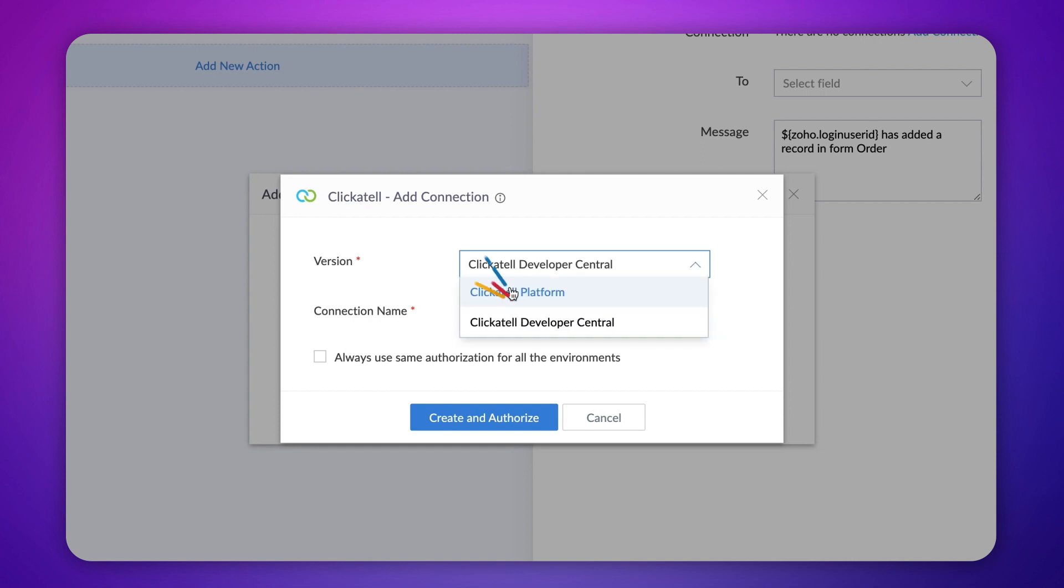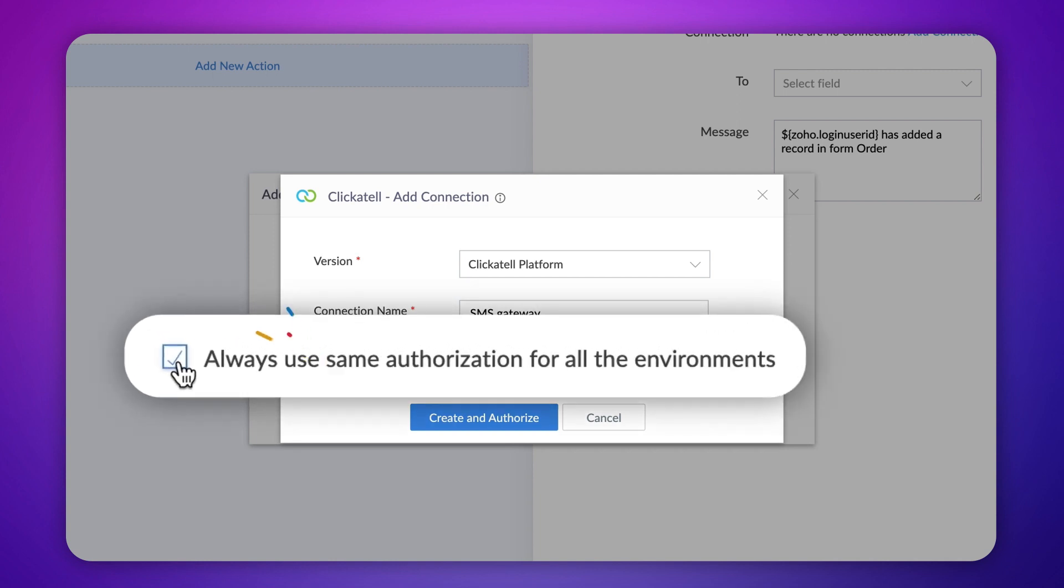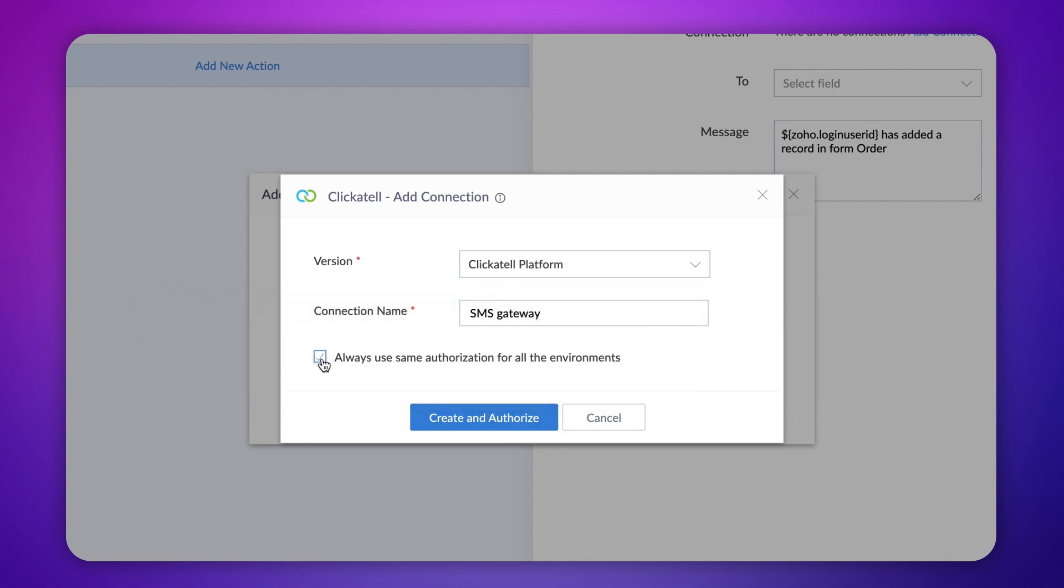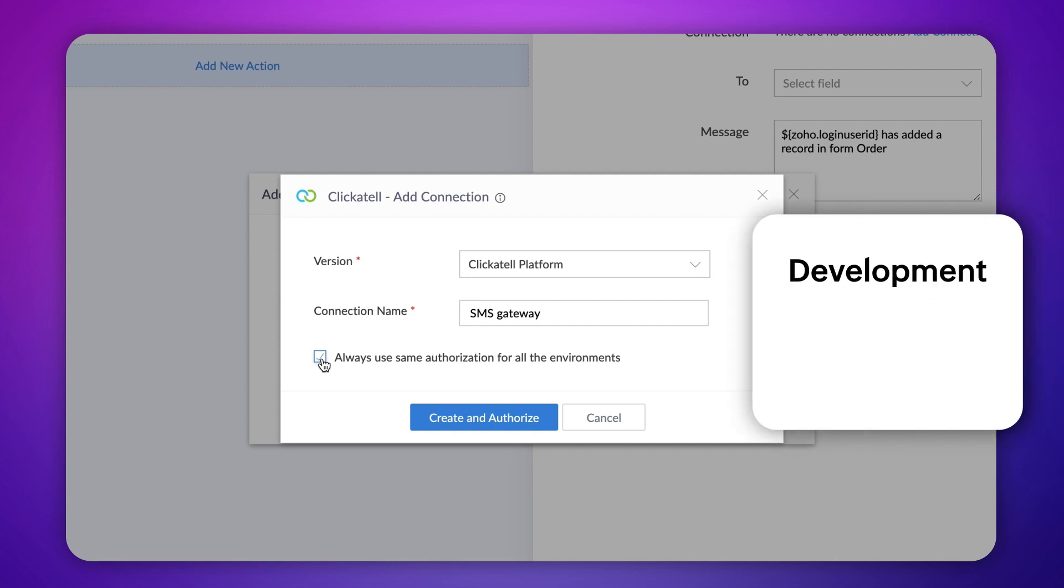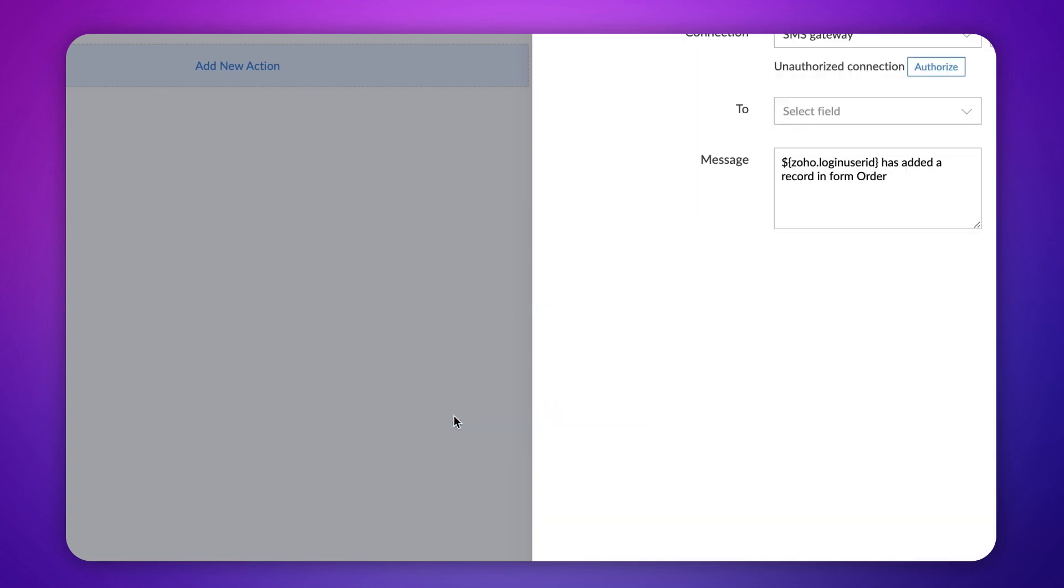Choose the version of your account and give a connection link. Tick the checkbox if you want the connection across all environments. This implies that the SMS service provider account will be used during your application's development, stage and production. If you want different accounts for testing and production, you can choose not to tick the checkbox. Click create and authorize.